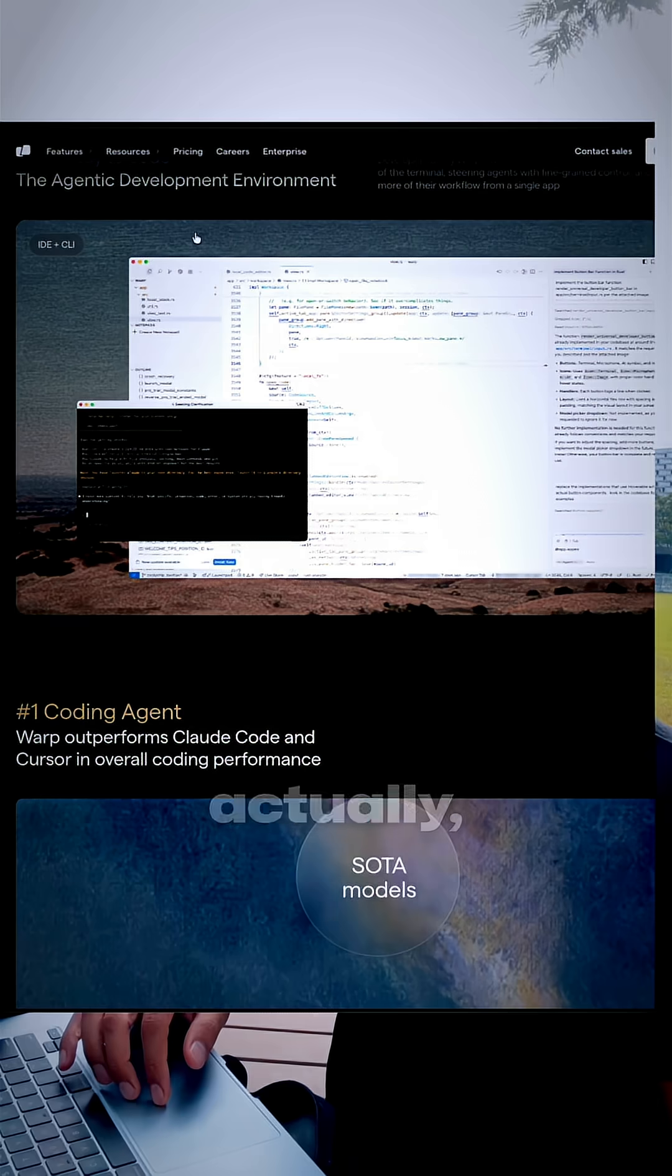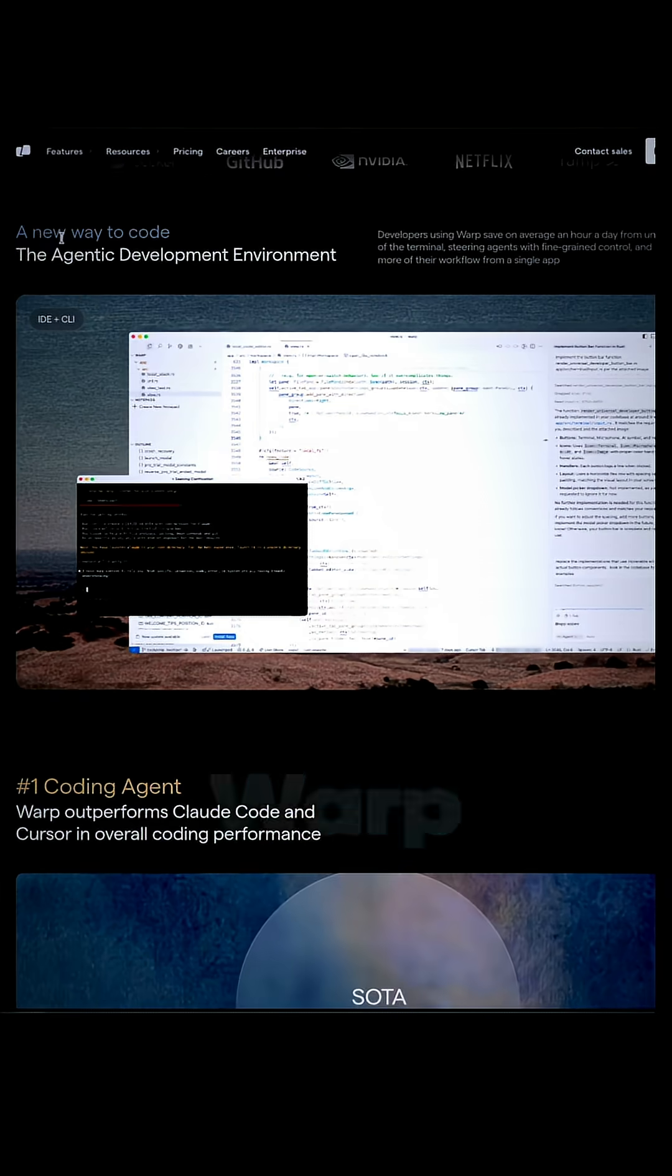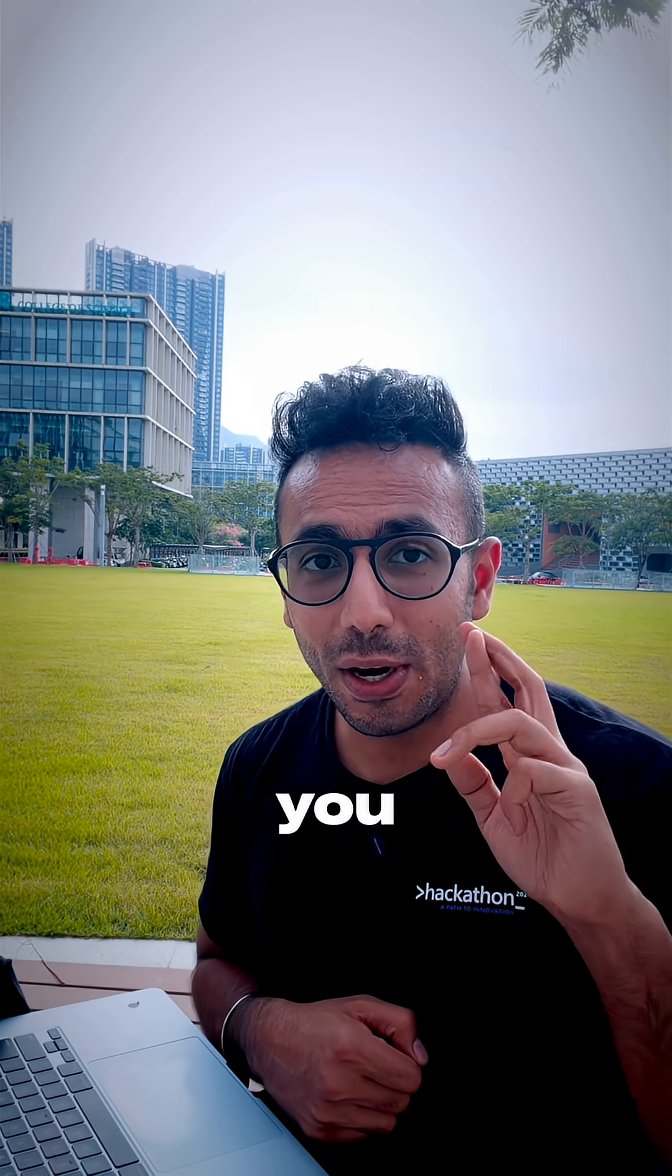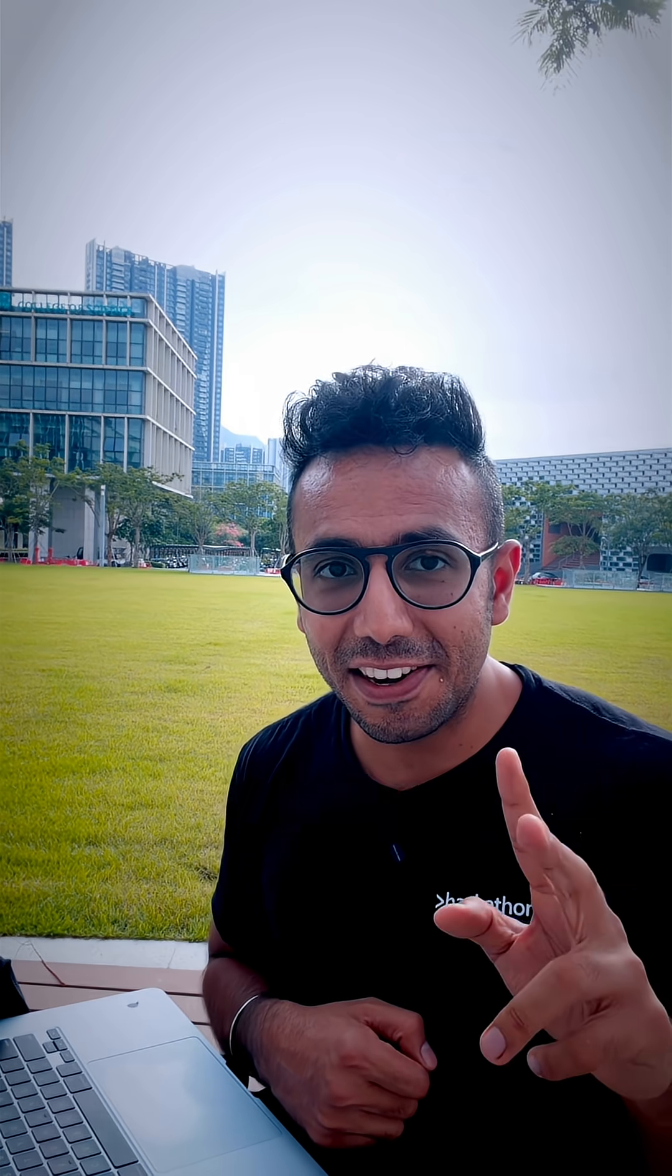For a limited time, you can try Warp for free. Comment down Warp and I'll send you 2,500 free credits to get started.